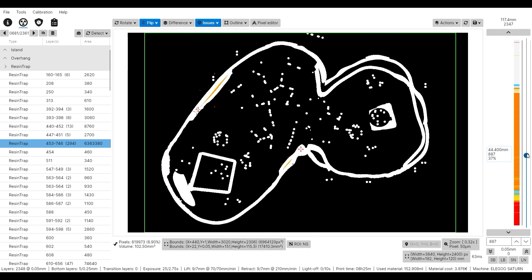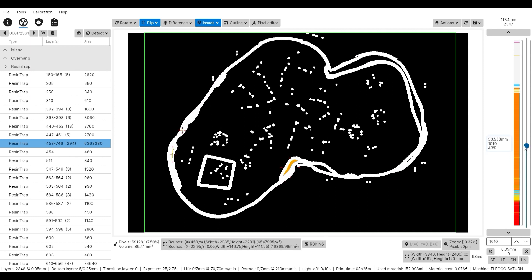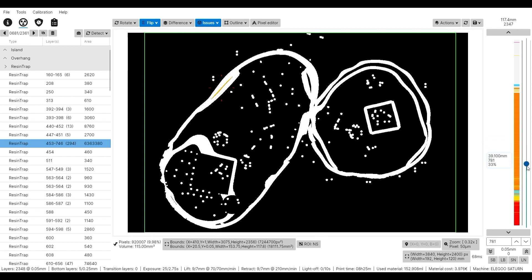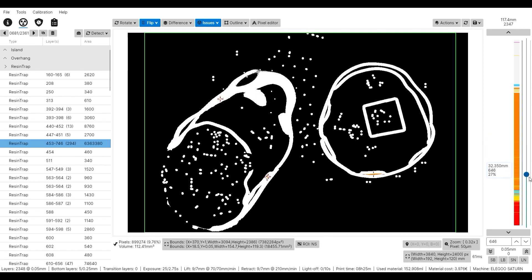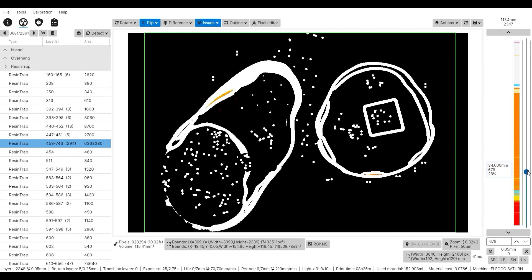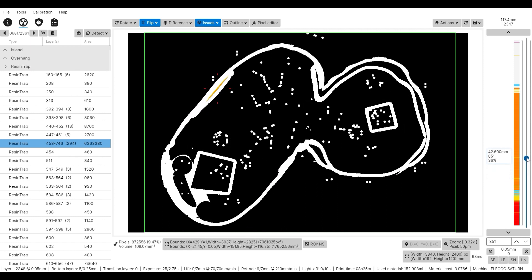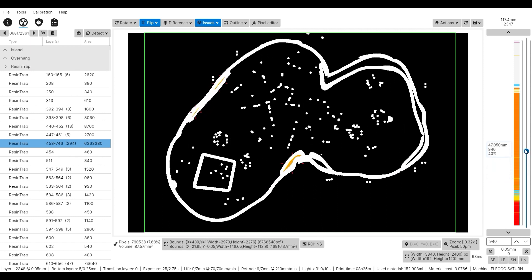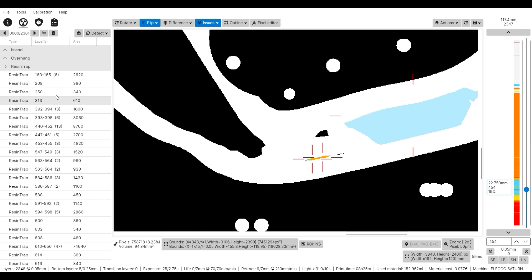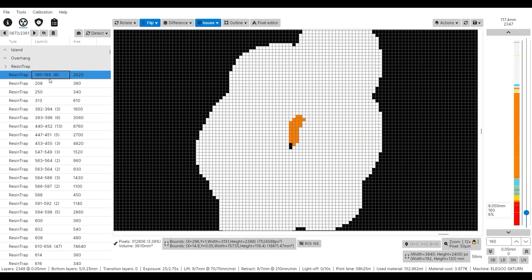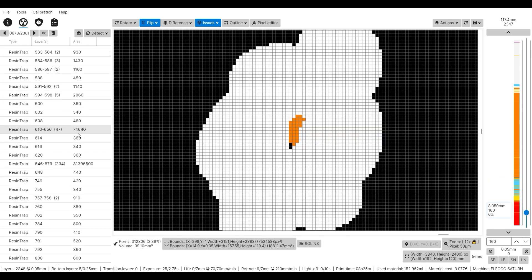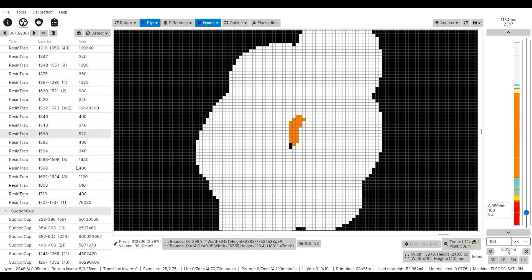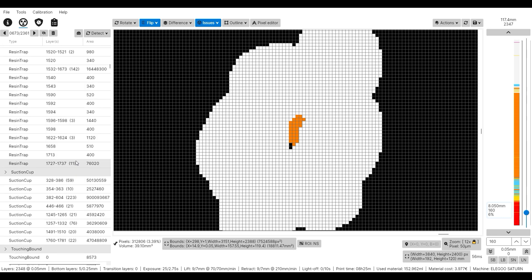So what we would need to do now is go back into Chitu Box and add holes at those places. Or UV Tools provides the feature to fill in those pixels when they are too small to put holes into them with Chitu Box. And we can actually fix the issues by selecting all of them at once and then right-click and select fix issue.